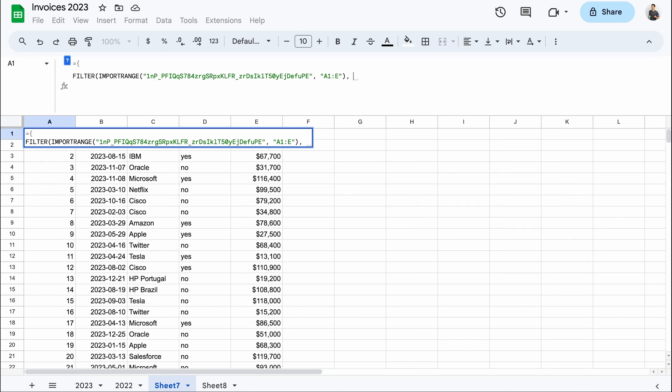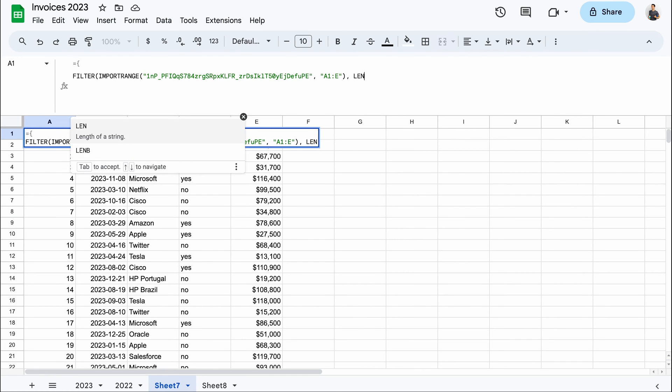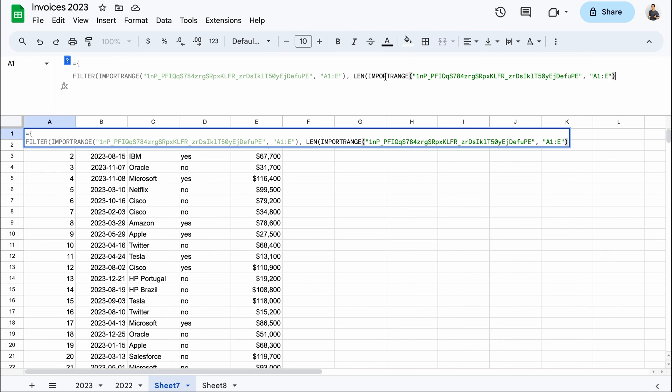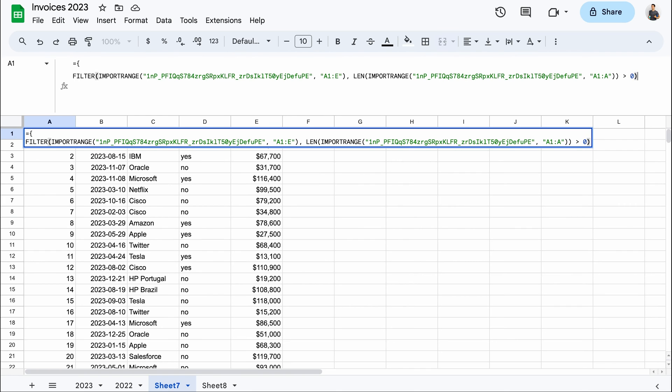All of this was the first parameter of the filter function. Now the second, criteria. Let's use the same as before to eliminate empty rows. So it's a len function and we need to copy this whole import range here, updating just the data range to check the first column. And it must be more than zero. It's lengthy and a bit unreadable at first, but it works.